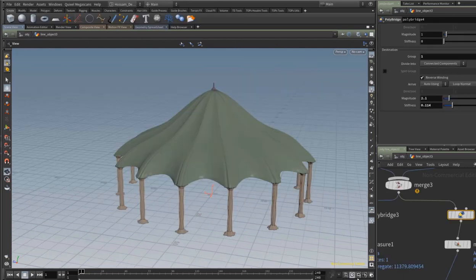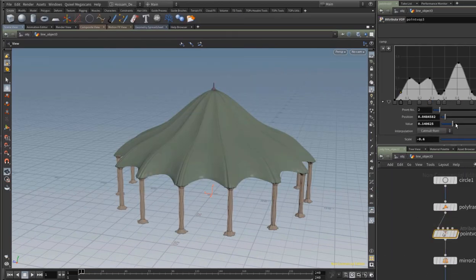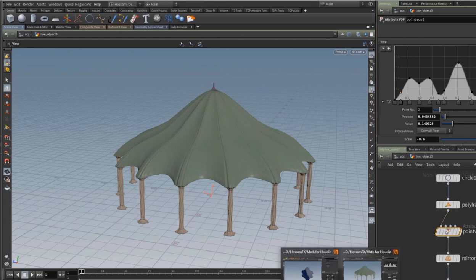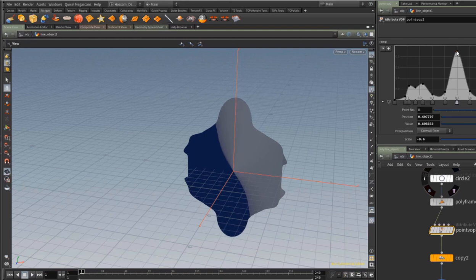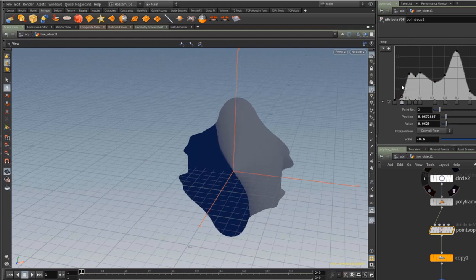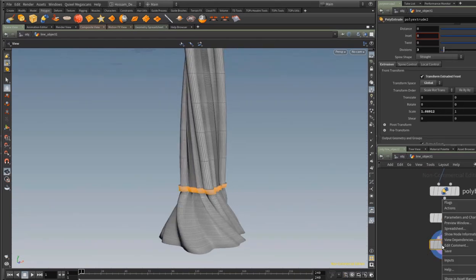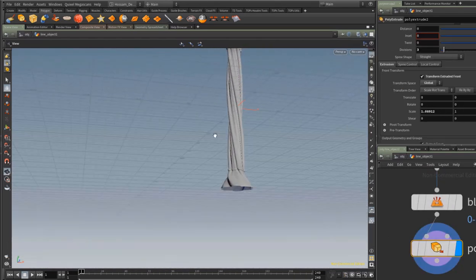Welcome everybody to Introduction to Procedural Architectural Modeling in Houdini FX. I designed this course to help new artists get familiar with Houdini and give them a solid idea about knowledge-based workflow in Houdini. Even if you are planning to learn how to create visual effects in Houdini, this course is for you.